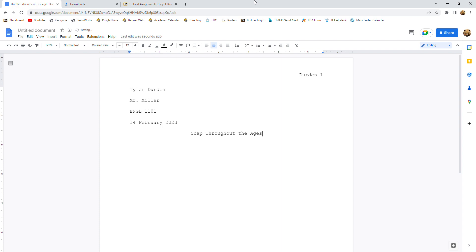Now, if you're unsure of what to capitalize and not capitalize in your own titles for your papers, all you need to do is go to my capitalization presentation in Blackboard and open it up. And near the end, you will see a section devoted to titles, and it will tell you exactly what you should and should not capitalize. So we're going to hit return again or enter.